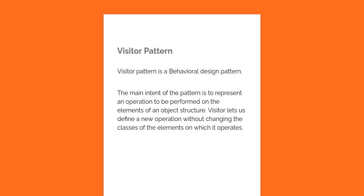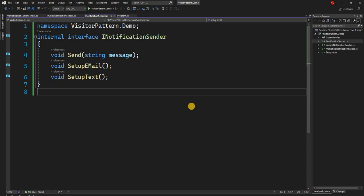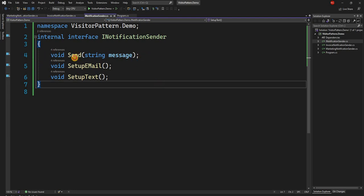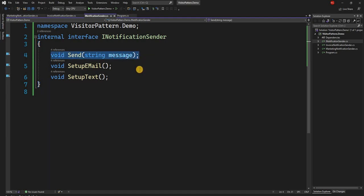Let's consider a situation where we have a notification center. A notification can be any type — it can be a notification about an invoice, marketing material, or a subscription getting expired — because all of them will have different content as well as different logic which will trigger them. For the notification itself it is just a single method 'send', but the notification can be sent through multiple mediums such as email or text.